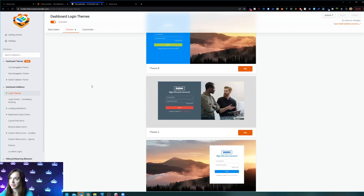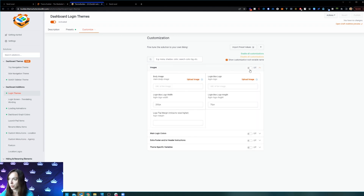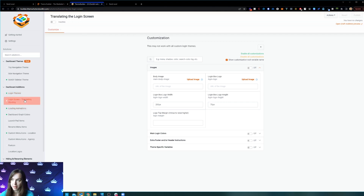You can choose from one of these themes and then in the customizer it's super easy to just put your image in — you upload it and you're good to go. You can also translate the login screen, which is pretty cool.